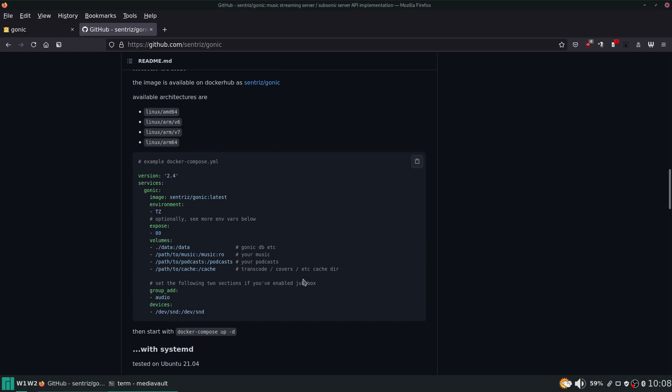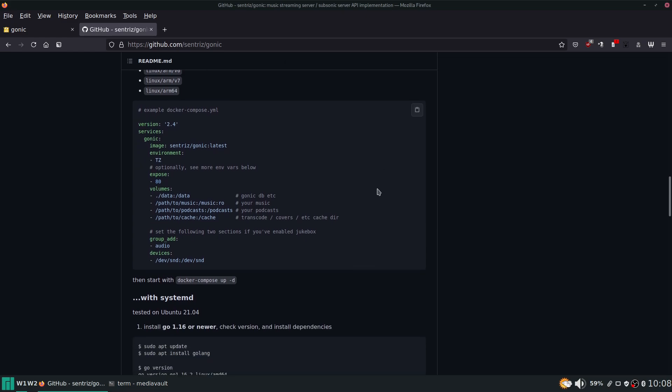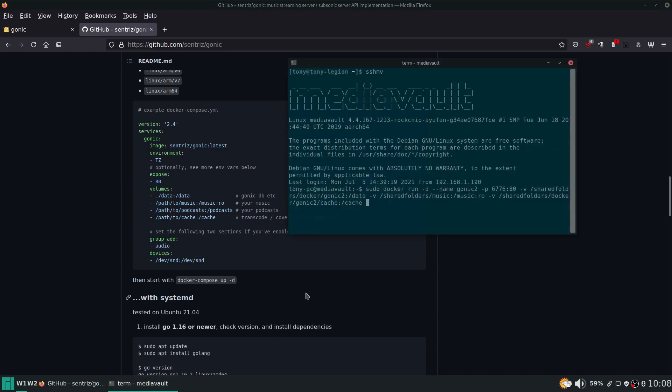Okay so let's see, we have everything good. Set a time zone - that would be an environment variable. TZ equals America/Chicago should work.